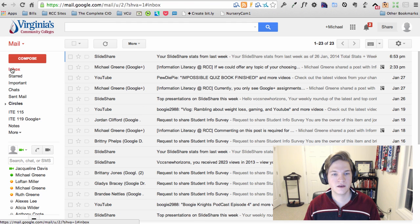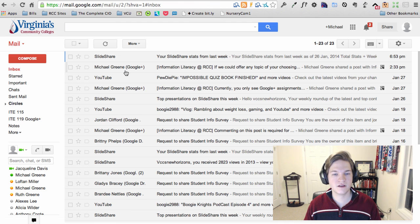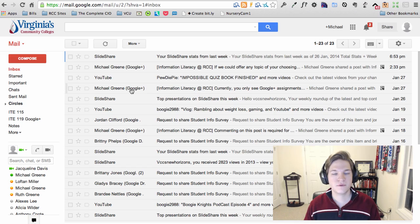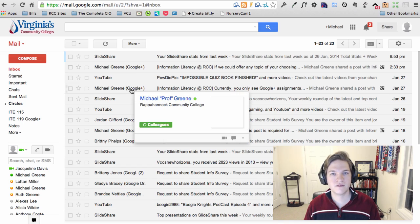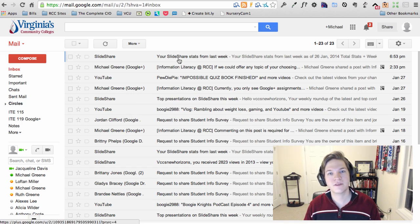Go back to my inbox, and voila. I can still see stuff from Michael Green, but the rest of the stuff isn't there. Thanks for watching.